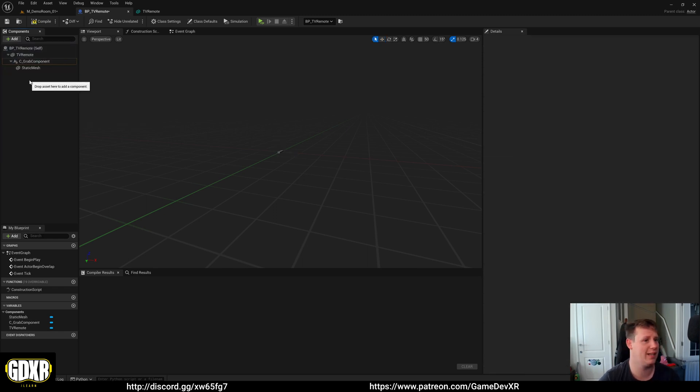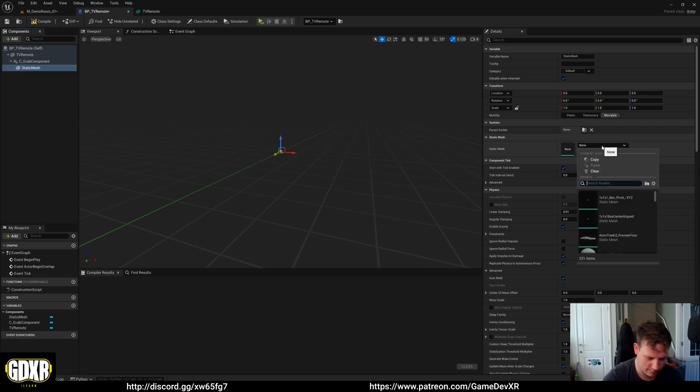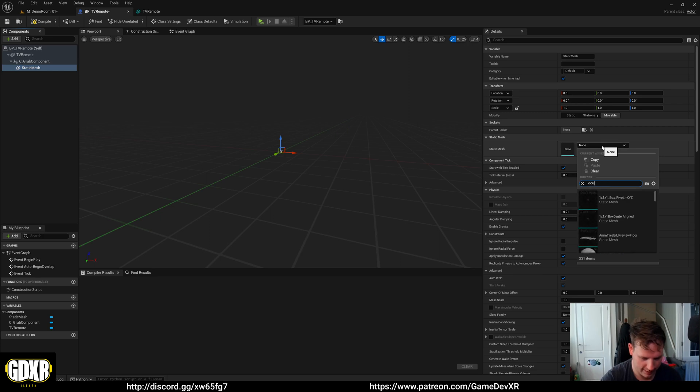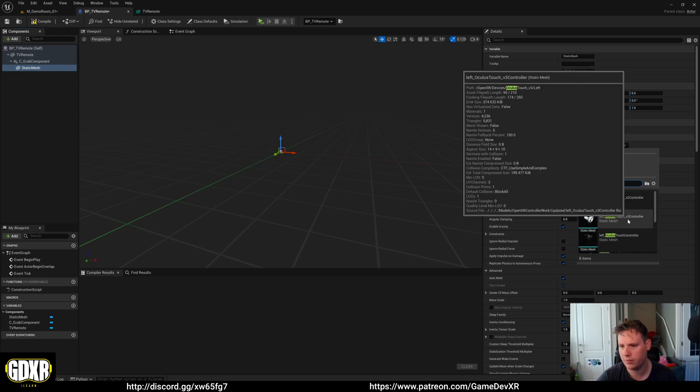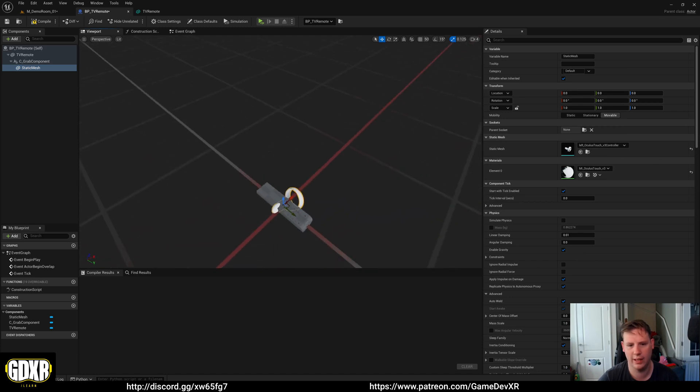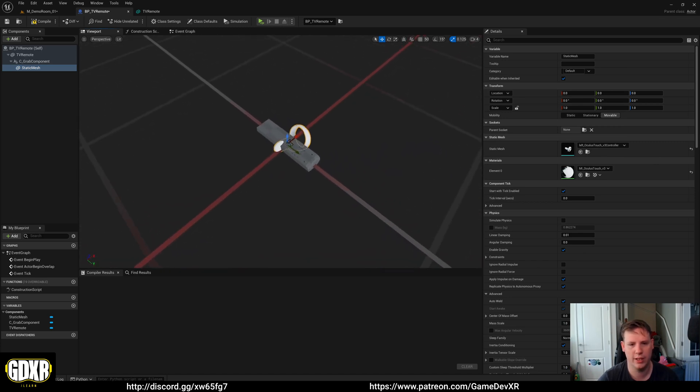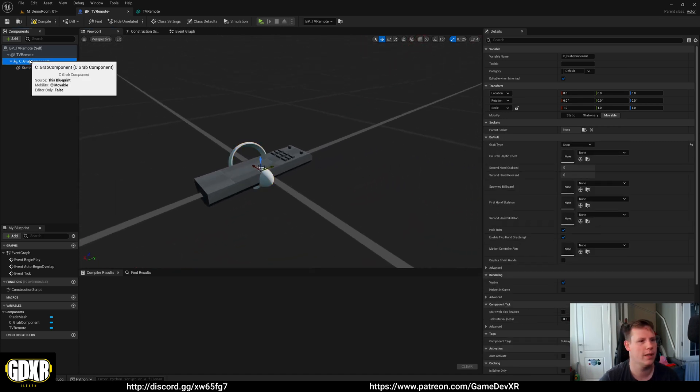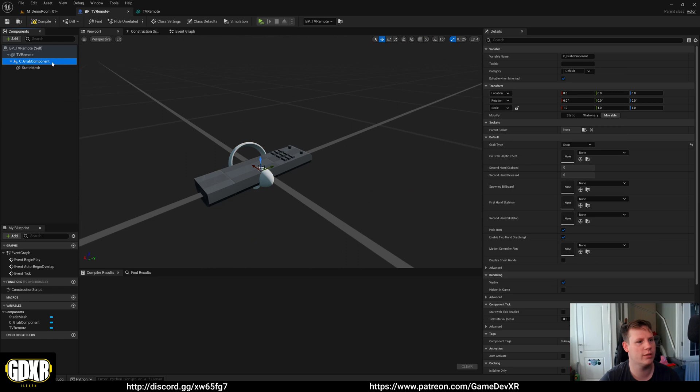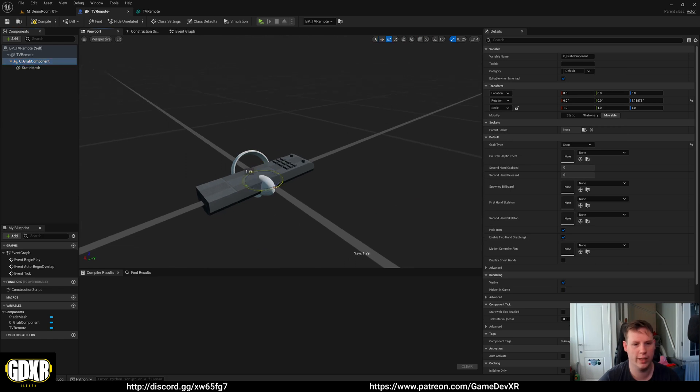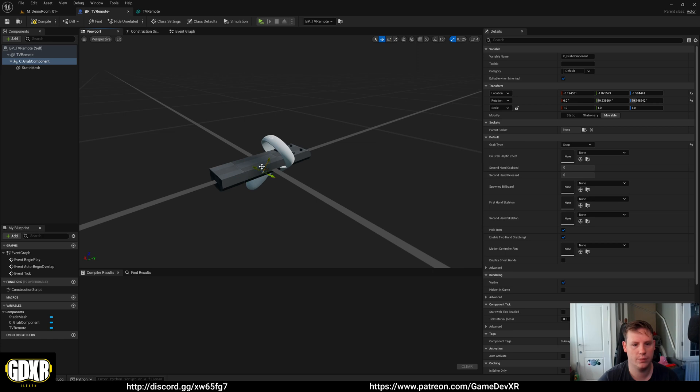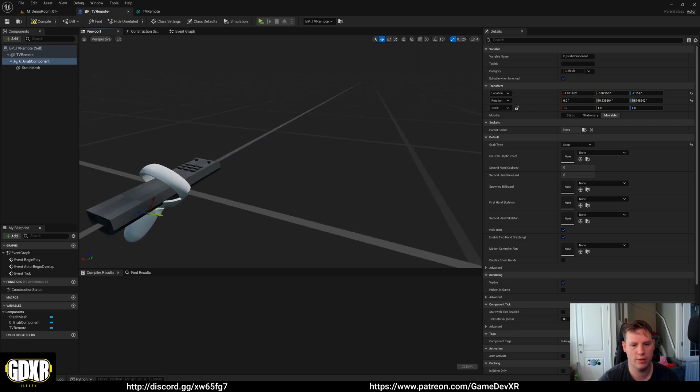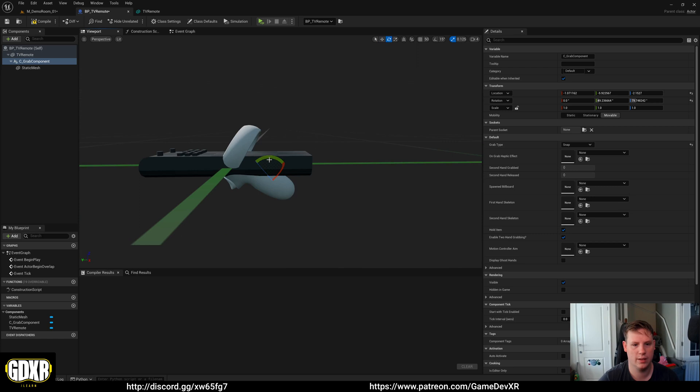What you can do is you can grab the grab component and then you can search for static mesh. This is the fastest and easiest way I found. And for static mesh, search for the motion controller that you're using. So in this case, it's going to be Oculus. So I could select something like the Oculus left touch. Doesn't matter which one. Now with the grab component selected, we can actually rotate this to match exactly where we want it to be.